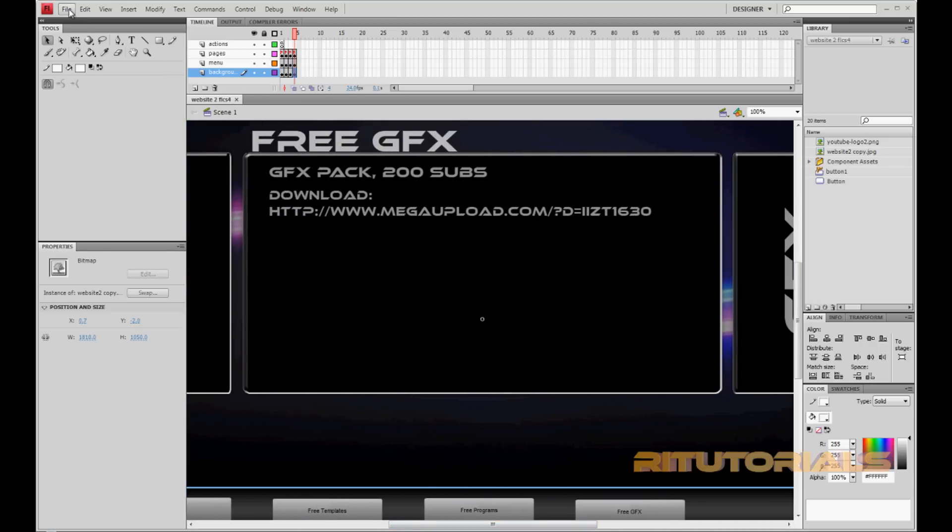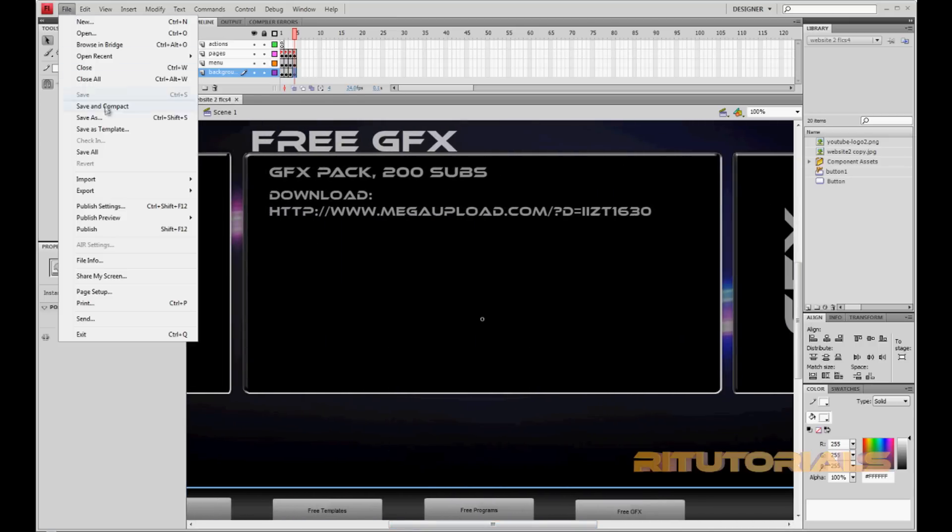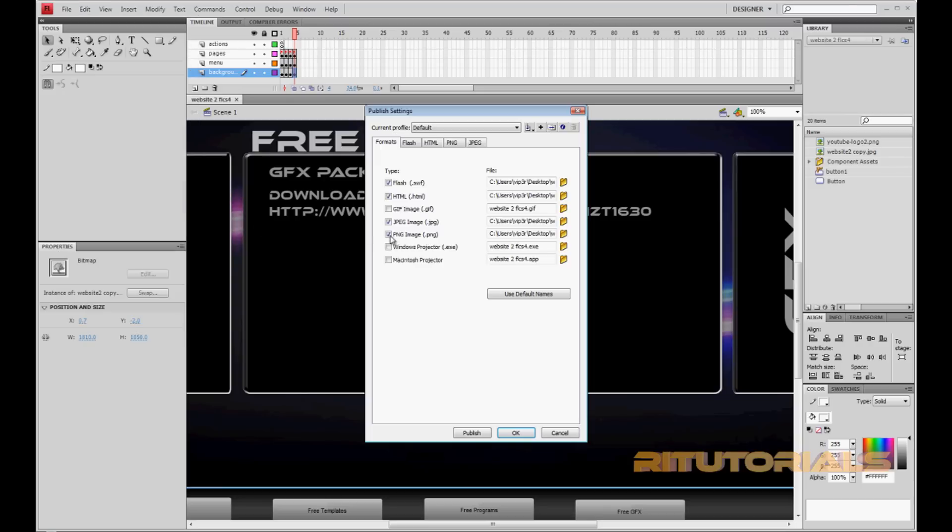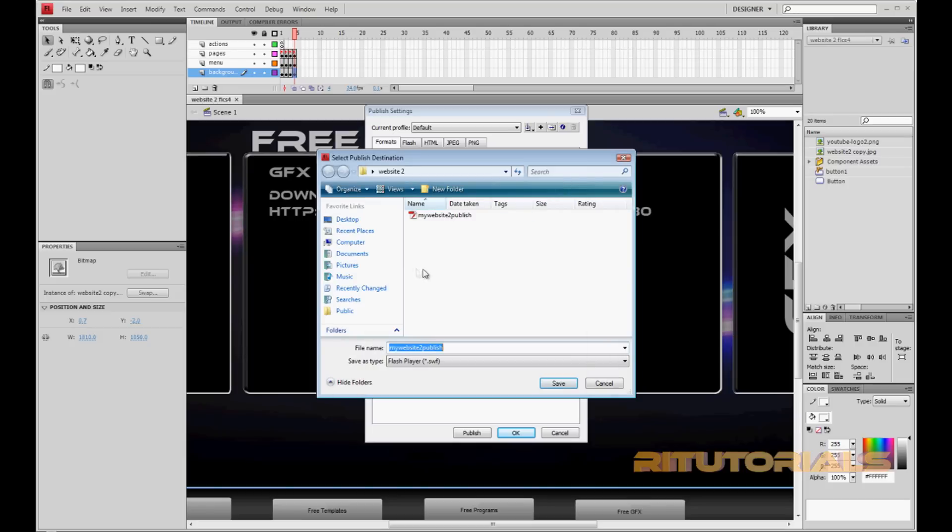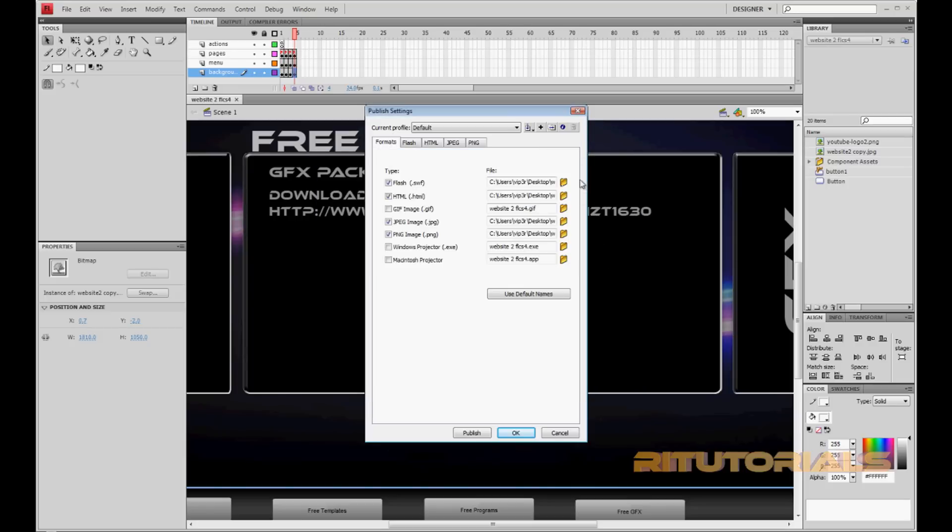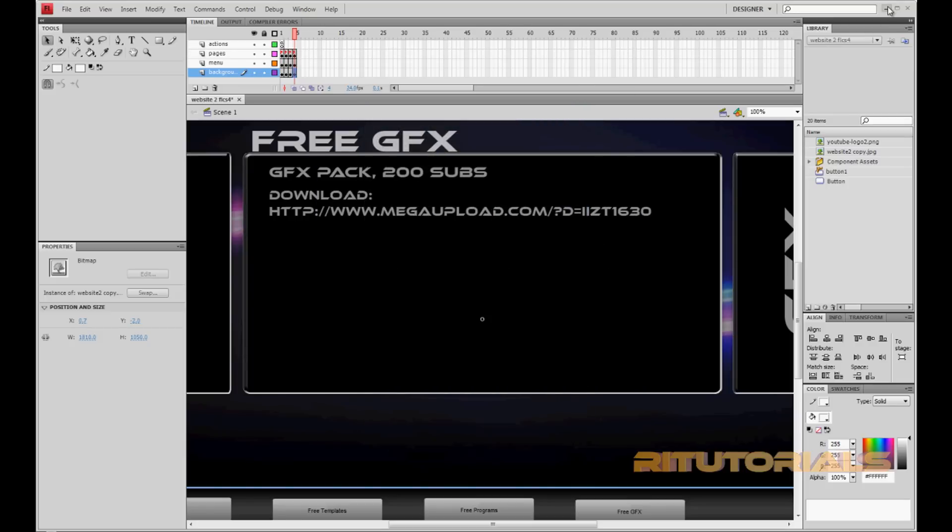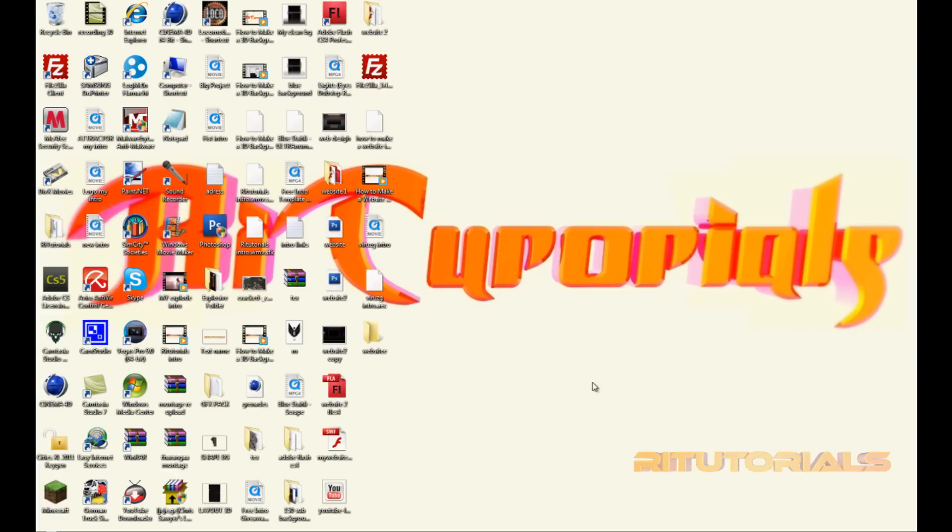Go to File, Publish Settings, and select Flash, HTML, JPG, and PNG. Just select those four. I'm sorry, I missed one step. First of all, create a new folder on the desktop and the folder will be called website.